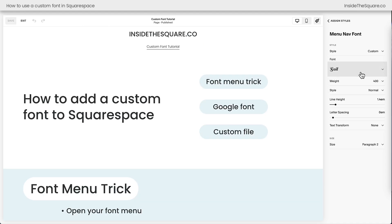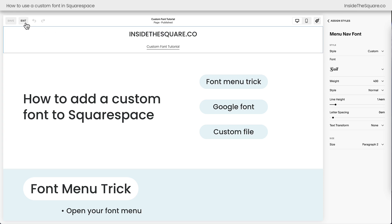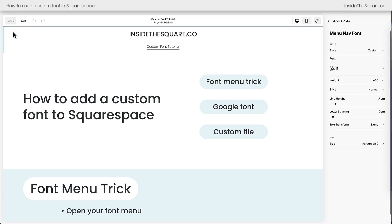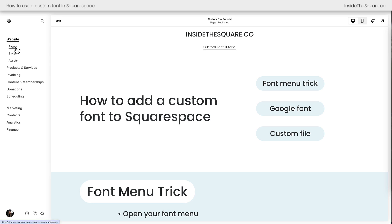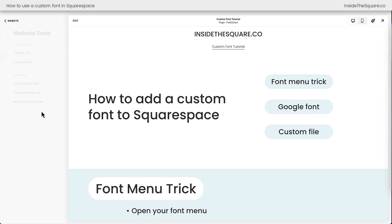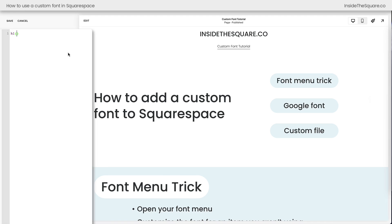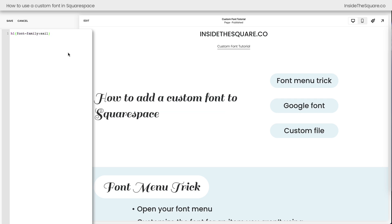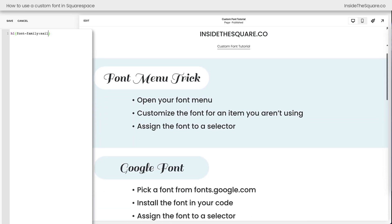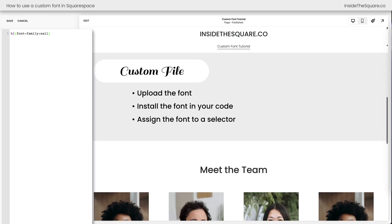Now that we've installed this font, let's use custom code to change part of the text on our Squarespace website to have the Sale font. I'll select Exit and navigate to our Pages menu, then Website Tools and then Custom CSS. I know that I've got my Heading 1 font in a couple of spots on this particular page, so let's change the Heading 1 font. I'm going to say H1 and open up a curly bracket and say font-family: Sale. And now the Sale font is being used by all of the H1 or Heading 1 font styles on my entire Squarespace website. How cool is that?